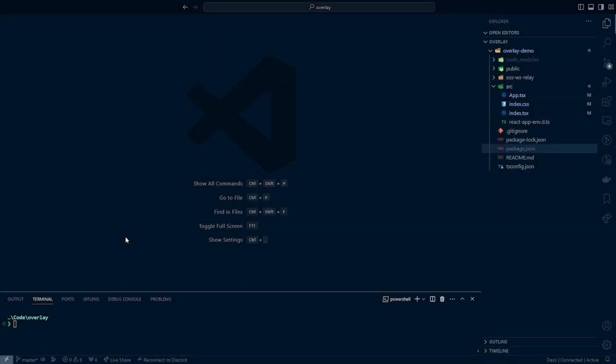How's it going everyone? Titanhawk here and today we're going to go through how to set up our code repository in a modern style to be best prepared for our in-game Rocket League overlay. So let's go ahead and get right into it.